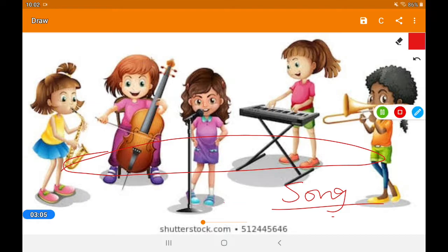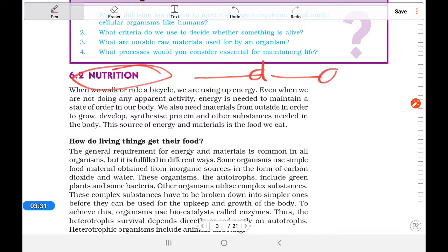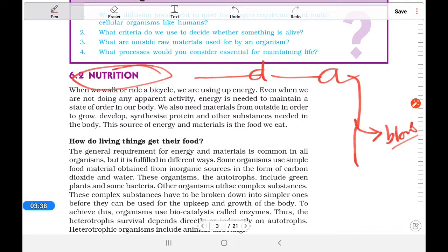The first life process is nutrition. Nutrition is the process of collection of food, digestion, absorption, and assimilation of food for various body functions like growth and development. This entire process — from collecting food, digesting it, absorbing it, and assimilating it into the blood — is called nutrition. According to our syllabus, there are two types: autotrophic nutrition and heterotrophic nutrition.